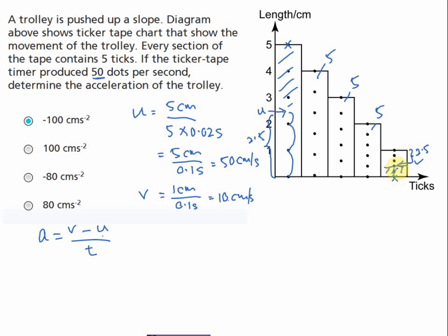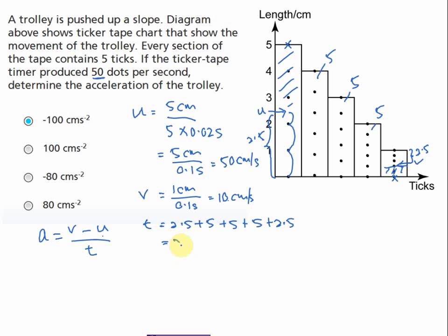The v is at the center of the final section, so we add another 2.5 ticks for that half. The total time taken equals 2.5 plus 5 plus 5 plus 5 plus 5 plus 2.5 ticks, which equals 20 ticks. Since each tick is 0.02 seconds, 20 ticks equals 0.4 seconds.